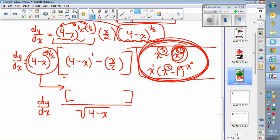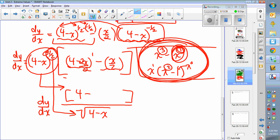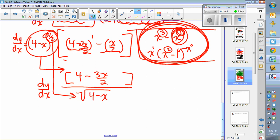Up top I have 4 minus x, then minus x over 2. Using a common denominator of 2: that's 2(4 minus x) over 2 minus x over 2, giving 8 minus 2x minus x over 2, which simplifies to (8 minus 3x) over 2 as the numerator... actually the numerator is 4 minus 3x over 2 — all over the square root of 4 minus x.